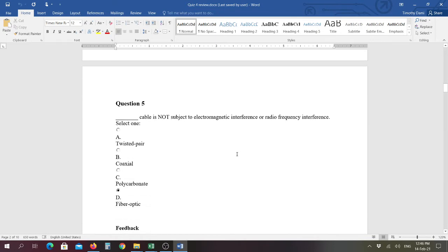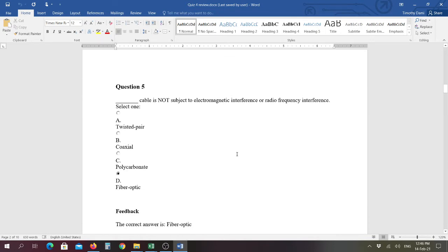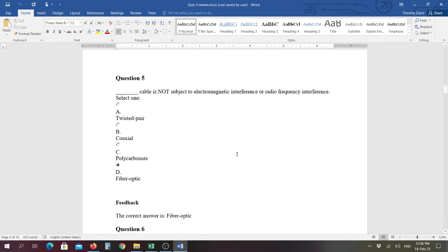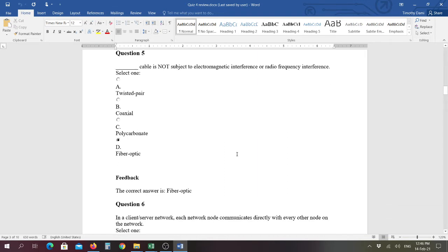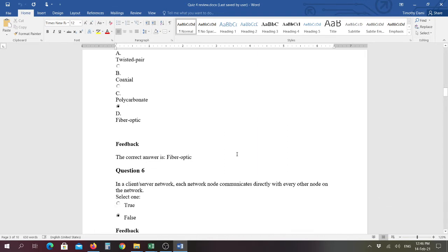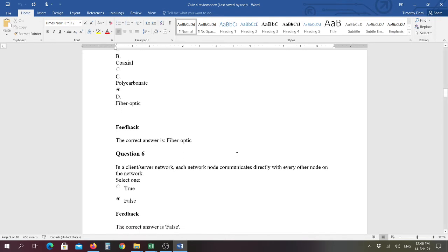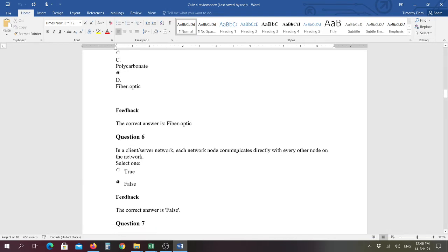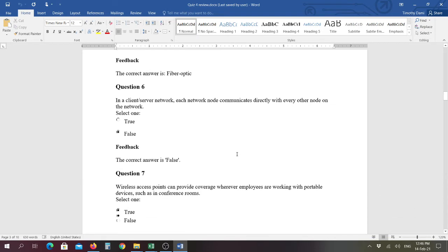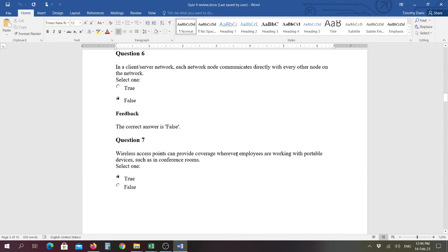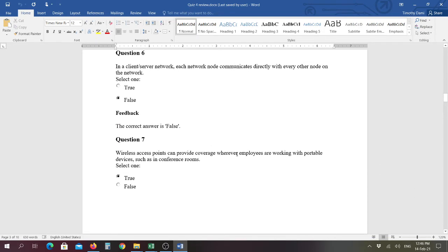Question five, blank cable is not subject to electromagnetic interference or radio frequency interference, and that would be fiber optic. That is how BTL gets its internet to be able to sell to you. It comes through fiber optic cables under the ocean floor. Number six, in a client server network, each network node, which is actually a computer on the network or a device on the network, communicates directly with every other node on the network, and that answer is false. They must go through the server.